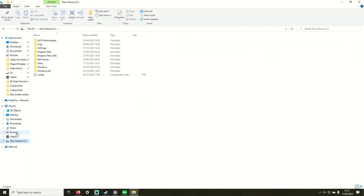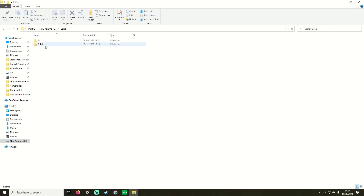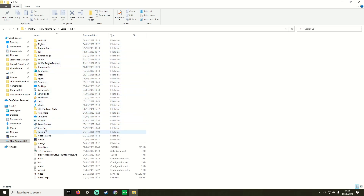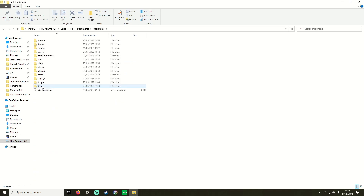Once your game is installed, you're going to want to open the file explorer. Click New Volume C, then onto Users, then Your Name, then Documents, and you should find a file that says Trackmania. Click on it, then navigate to the maps file. Open a second file window so you can drag in the file you downloaded earlier.